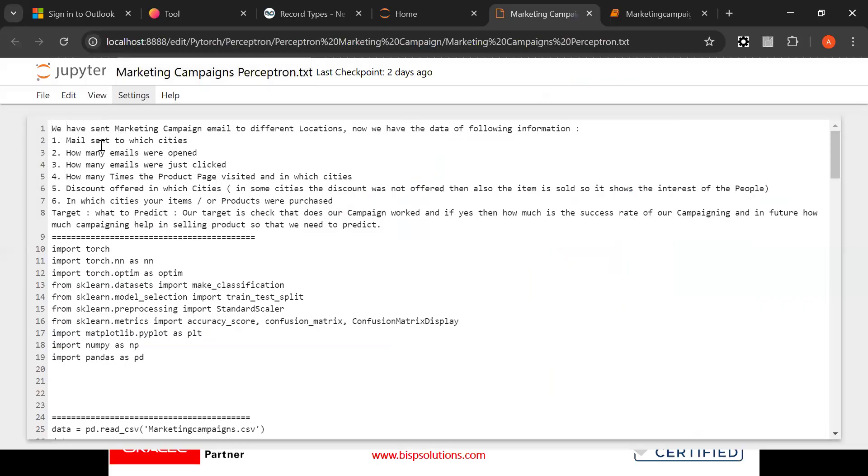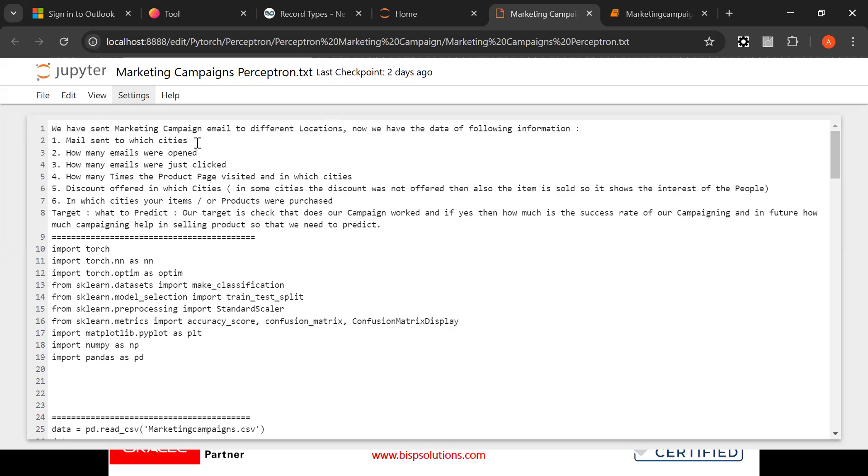We have sent marketing campaign email to different locations. Now we have the data of following information: mail sent to which cities, how many emails were opened, how many emails were just clicked.